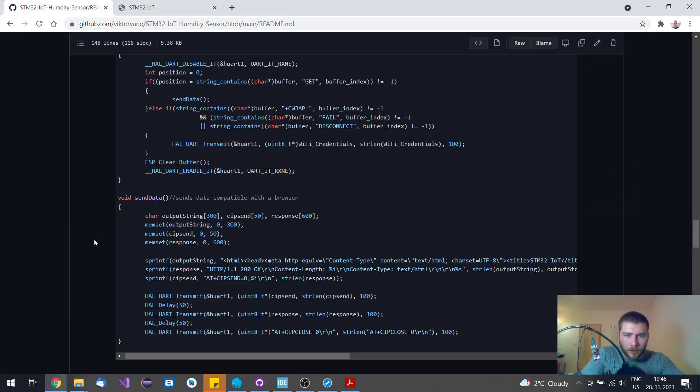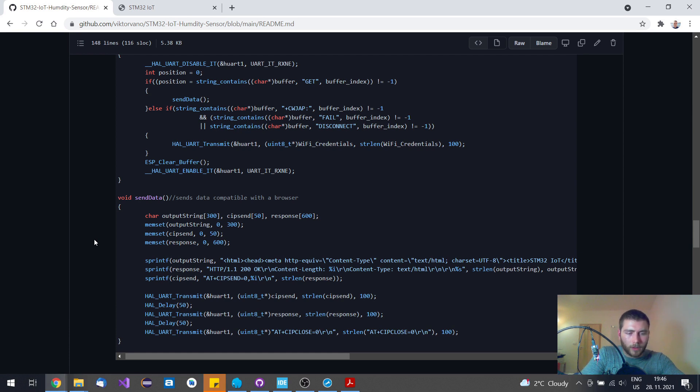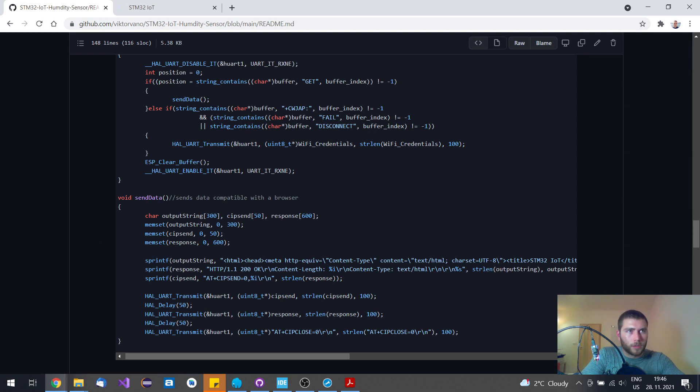You can modify it, it's up to you. This is the simplest web server that you can make.